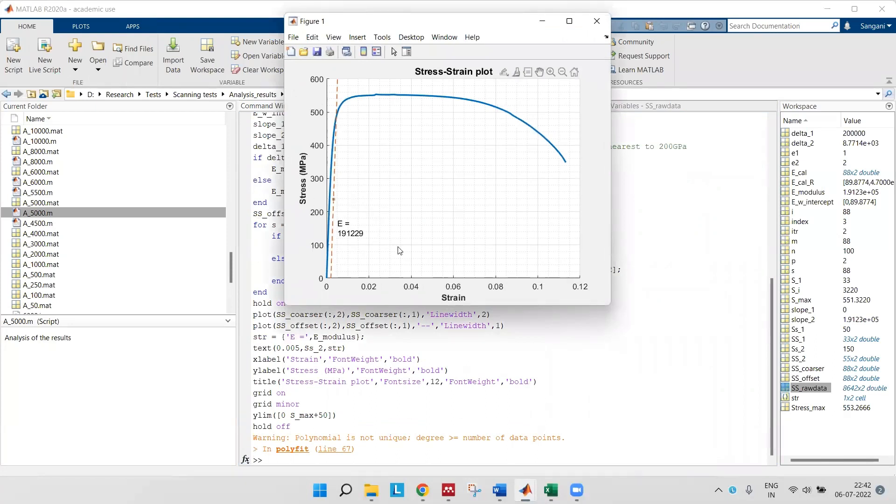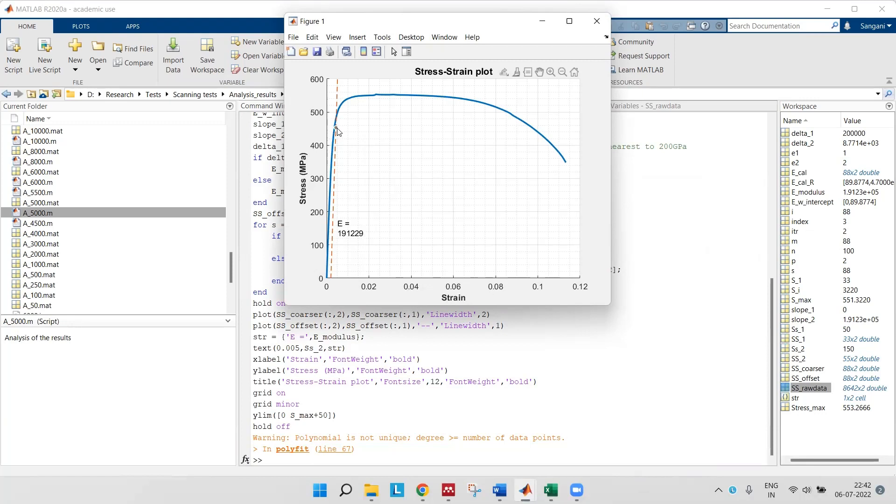You can see this is stress and this is strain. You can see this is 0.2 percent offset. We also got Young's modulus, and you can also see the yield stress value of 480.